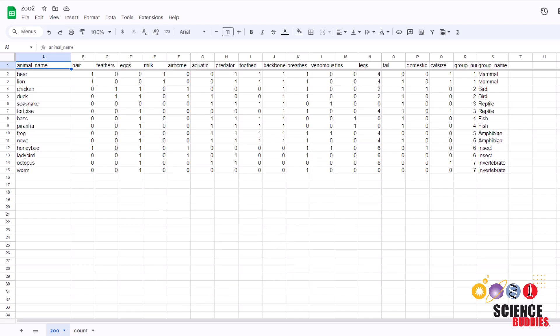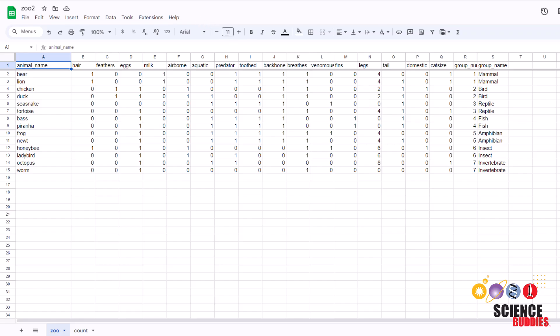For example, we see that a bear has hair but no feathers or eggs. Bears do produce milk for their young and so on. One of the exceptions to the zeros and ones are the legs. In that case, the number is simply how many legs the animal has and we can see that bears have four.